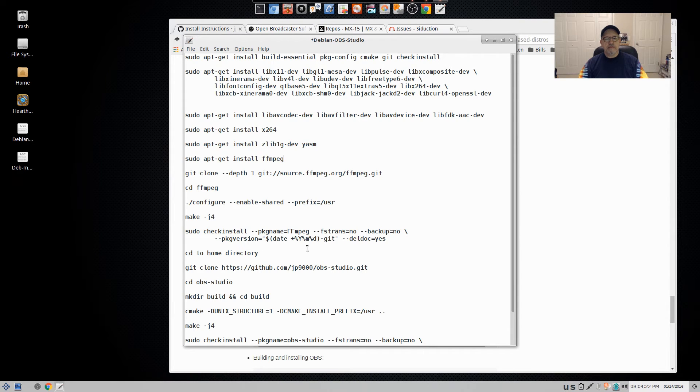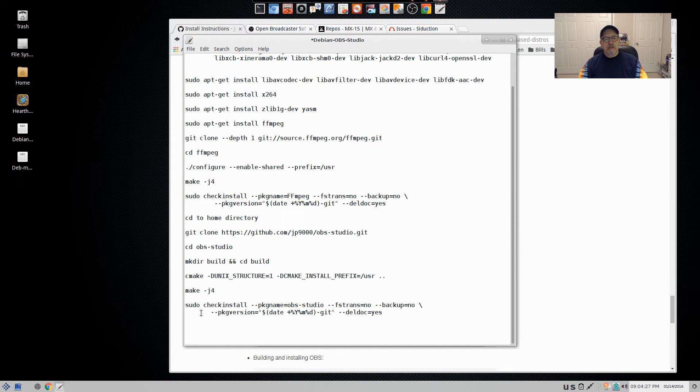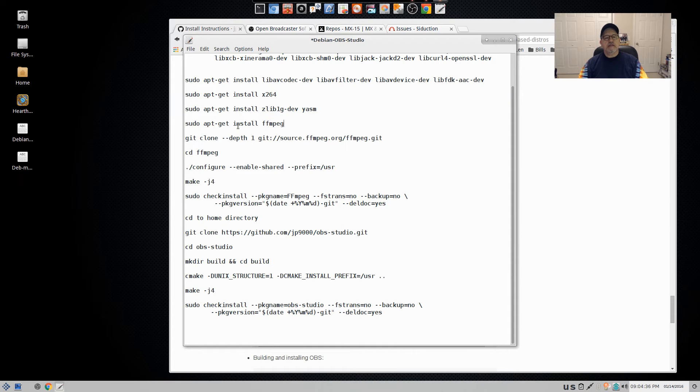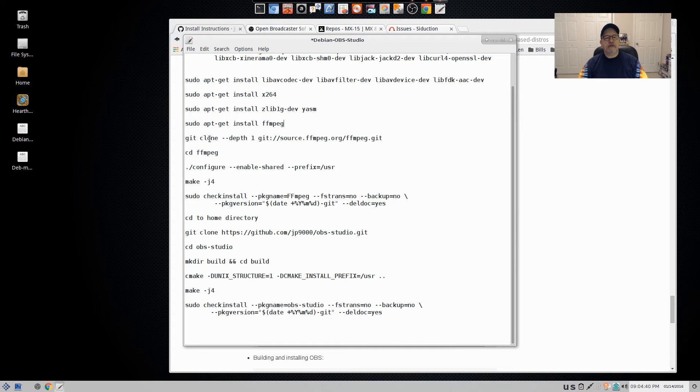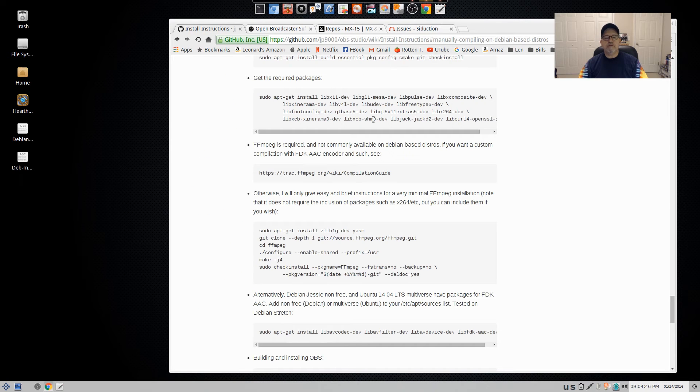The last step is actually compiling OBS Studio. That has one, two, three, four, five, six steps on that. And the FFmpeg has one, two, three, four, looks like only five steps. Let me double check that.